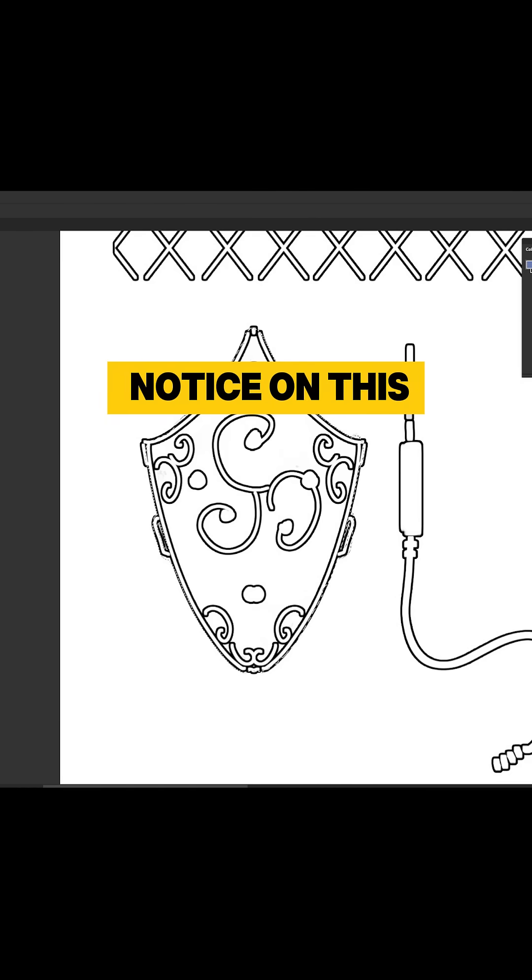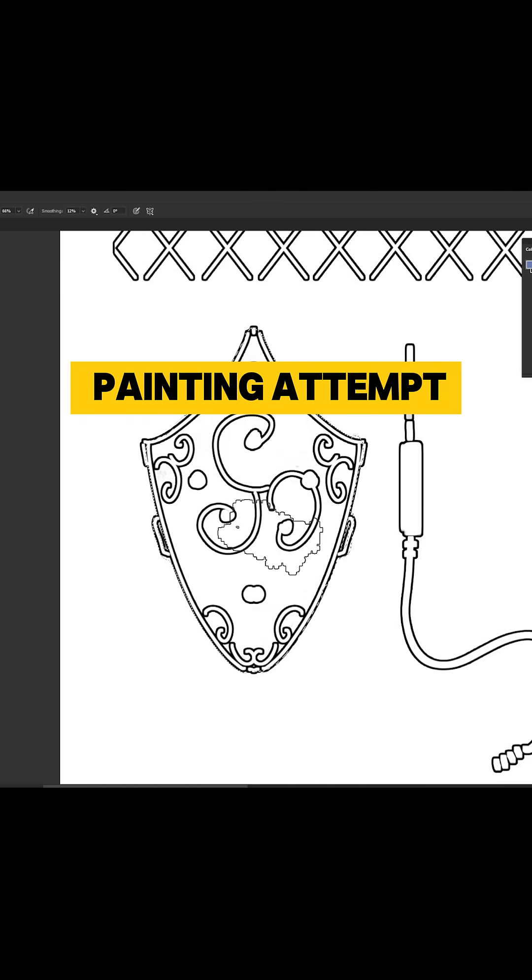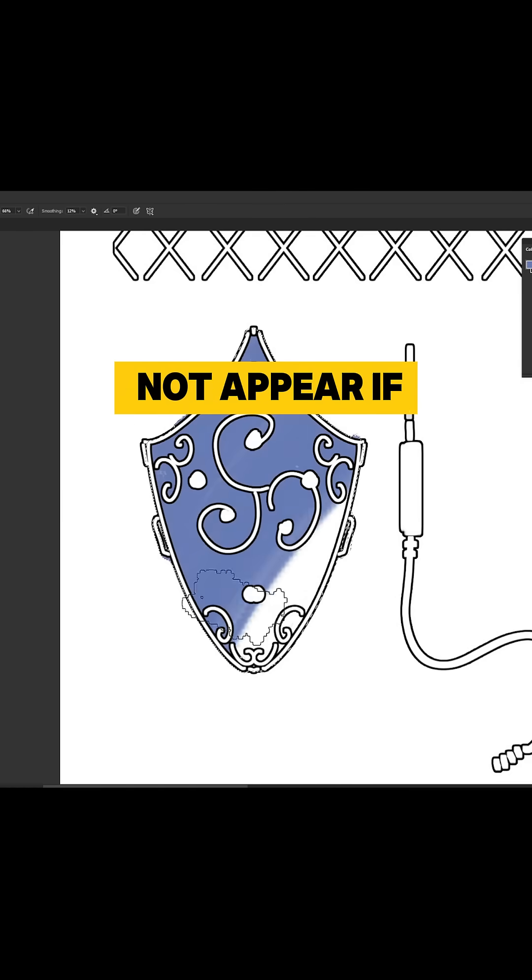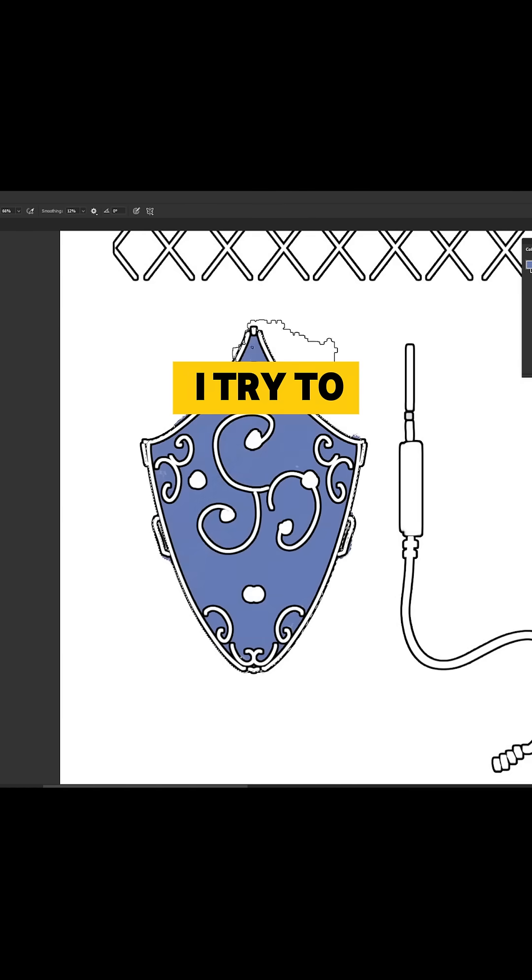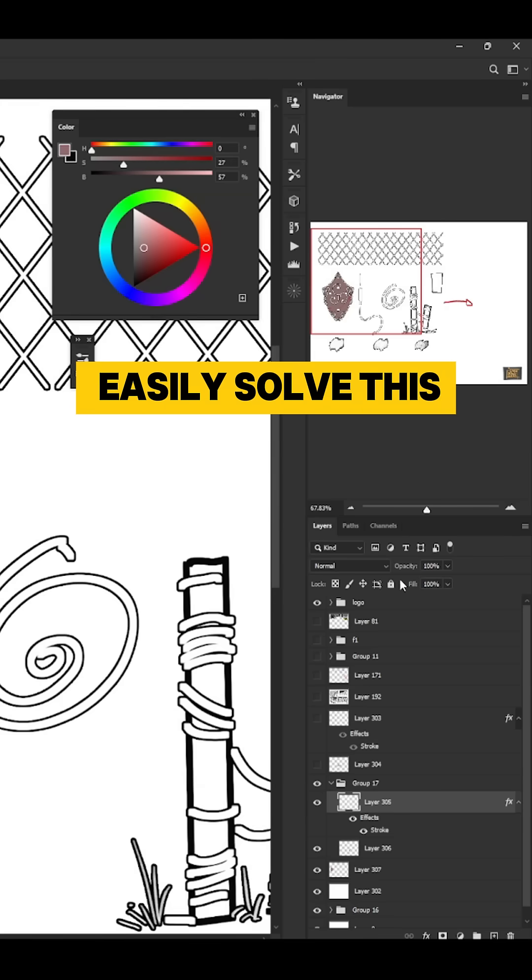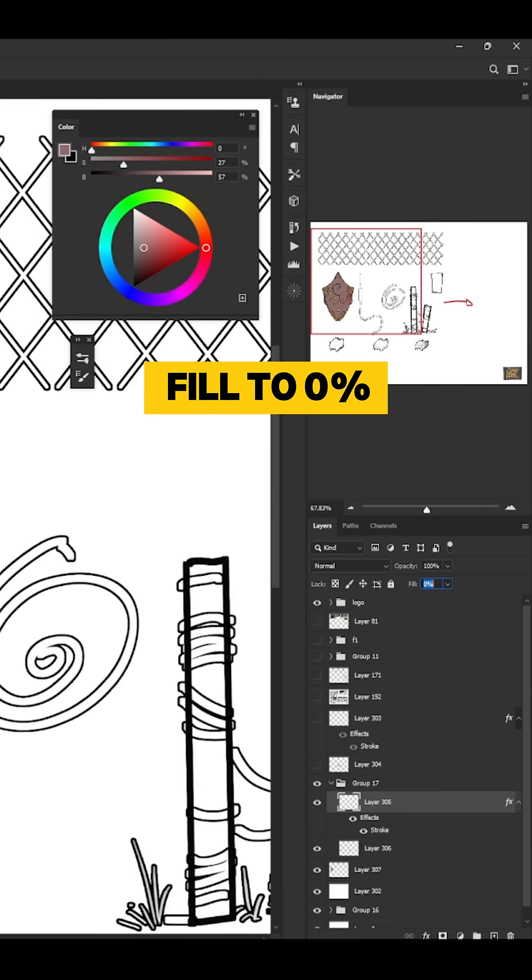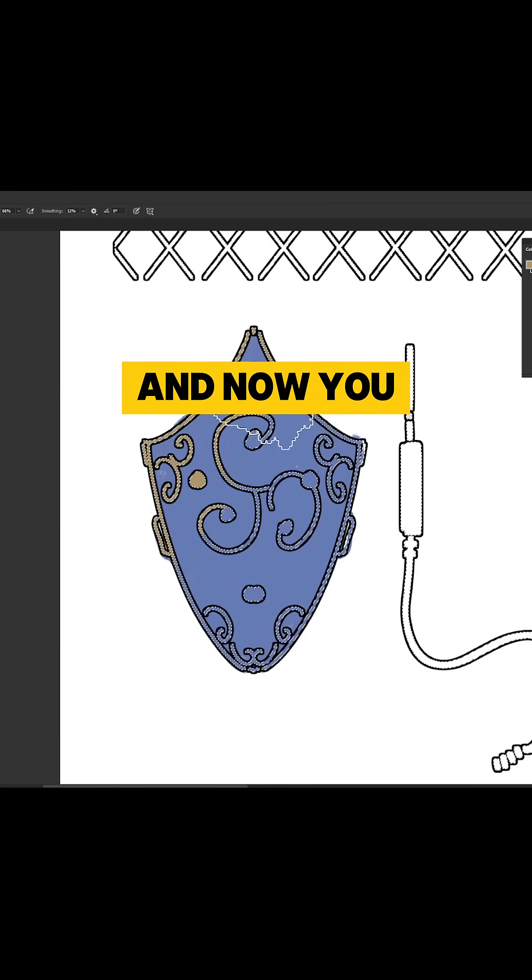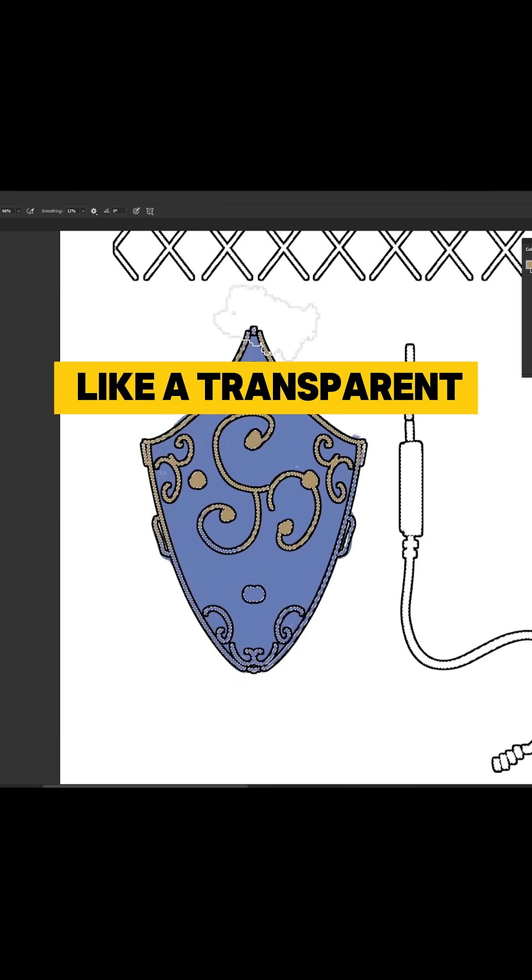As you can notice on this painting attempt, the color does not appear if I try to paint below it, but we can easily solve this by lowering the fill to zero percent, and now you can treat it like a transparent liner.